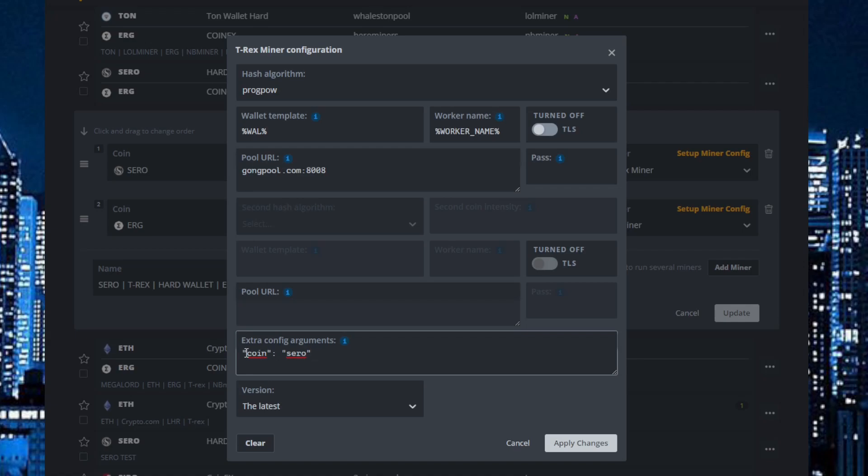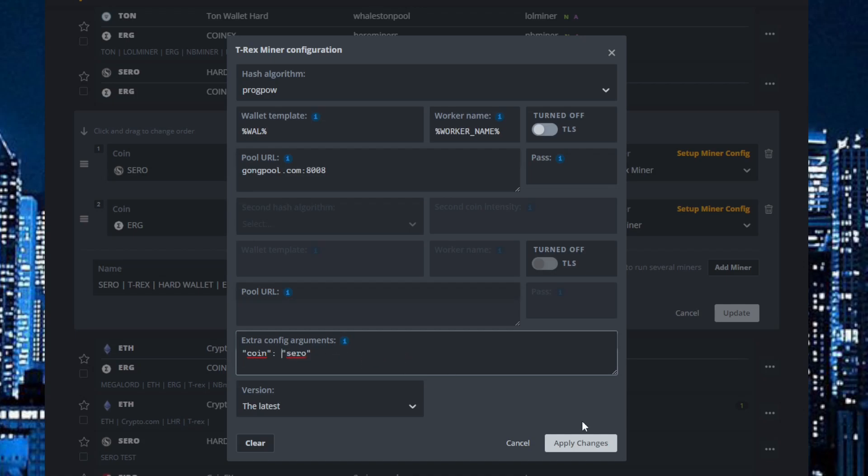So you can just mark it, copy paste it, and put it in the extra configuration. And you can see there's a space here between. Just put it in, apply, and launch the flight sheet.